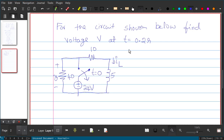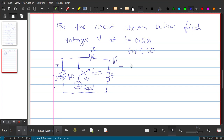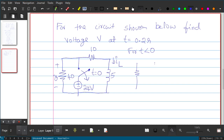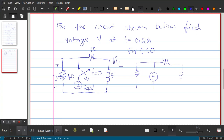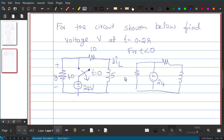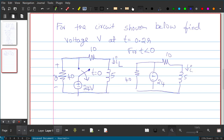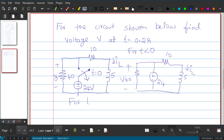We write equivalent circuit diagrams for each time interval. For t less than 0: we have the full circuit with the 24 V source, 40 ohm, 10 ohm, 5 H inductor, current I_L, and voltage V — switch is closed. For t greater than 0: the switch is open so the 24 V source is disconnected, leaving resistors 10 and 5 with inductor I_L and voltage V.